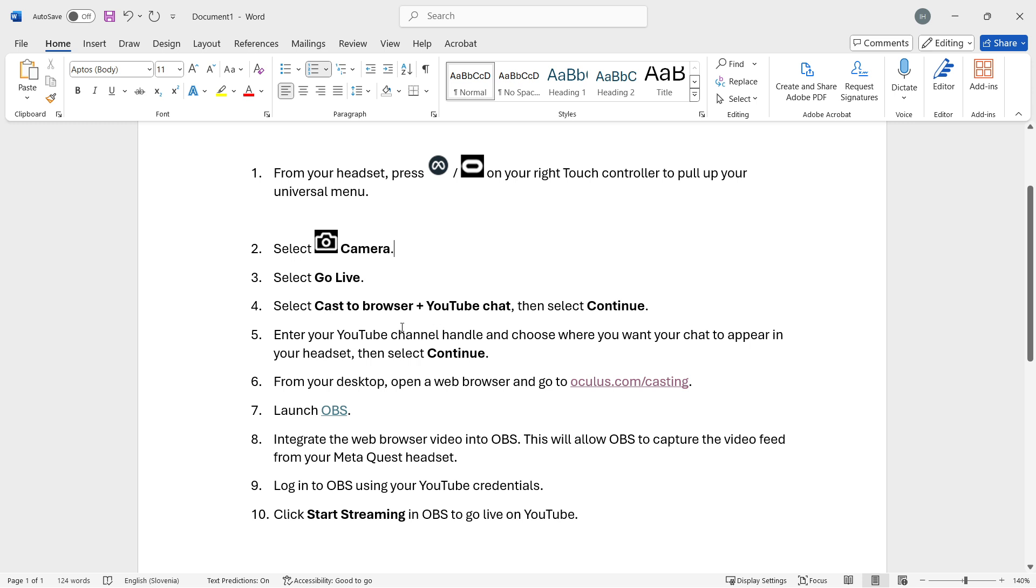Now in there, you want to enter your YouTube channel handle and then choose where you want your chat to appear in your headset while you're using it. Once you've done that and set that up, press continue.